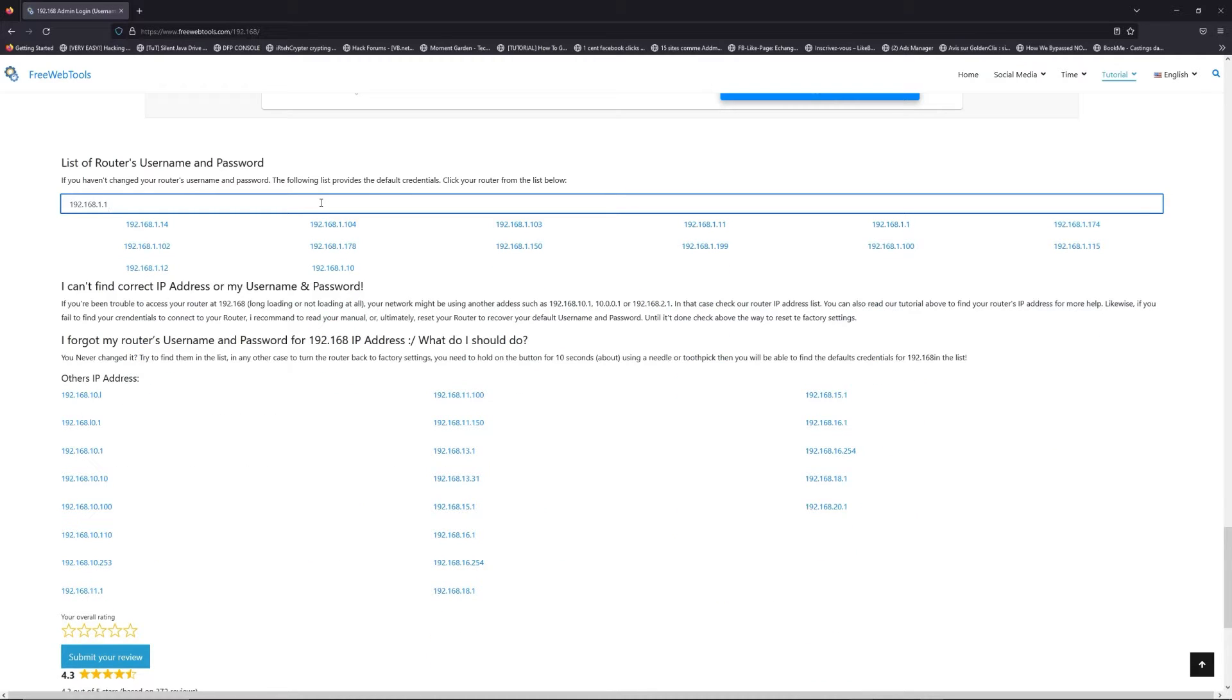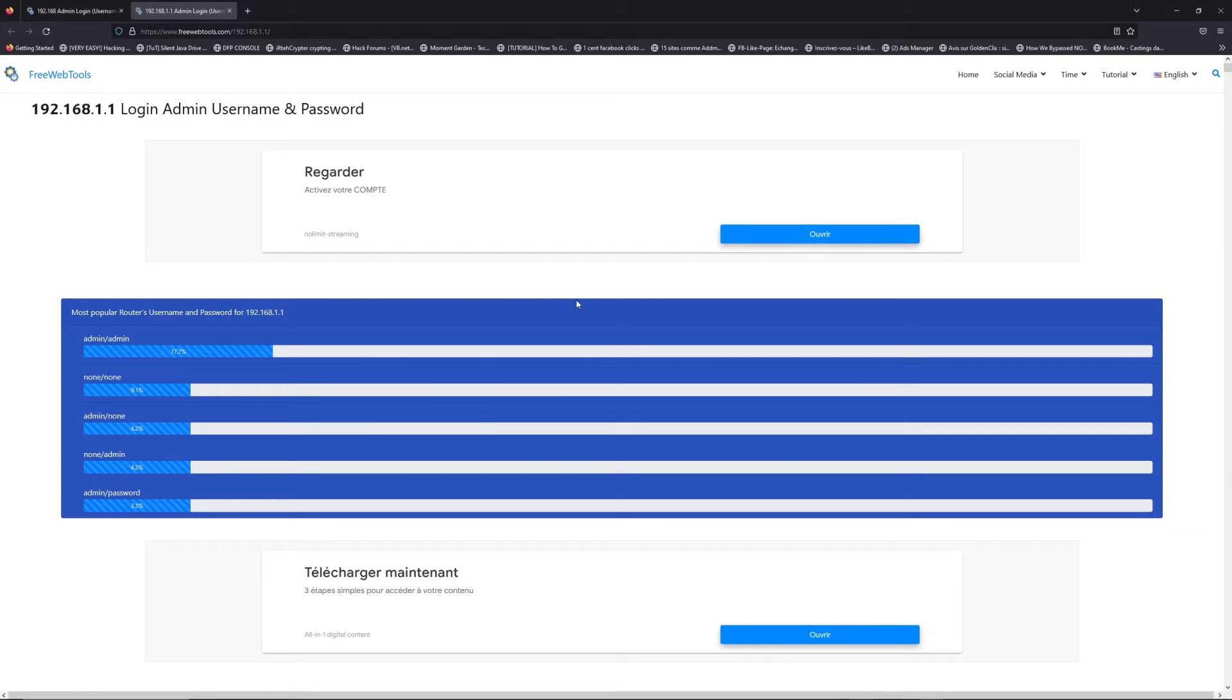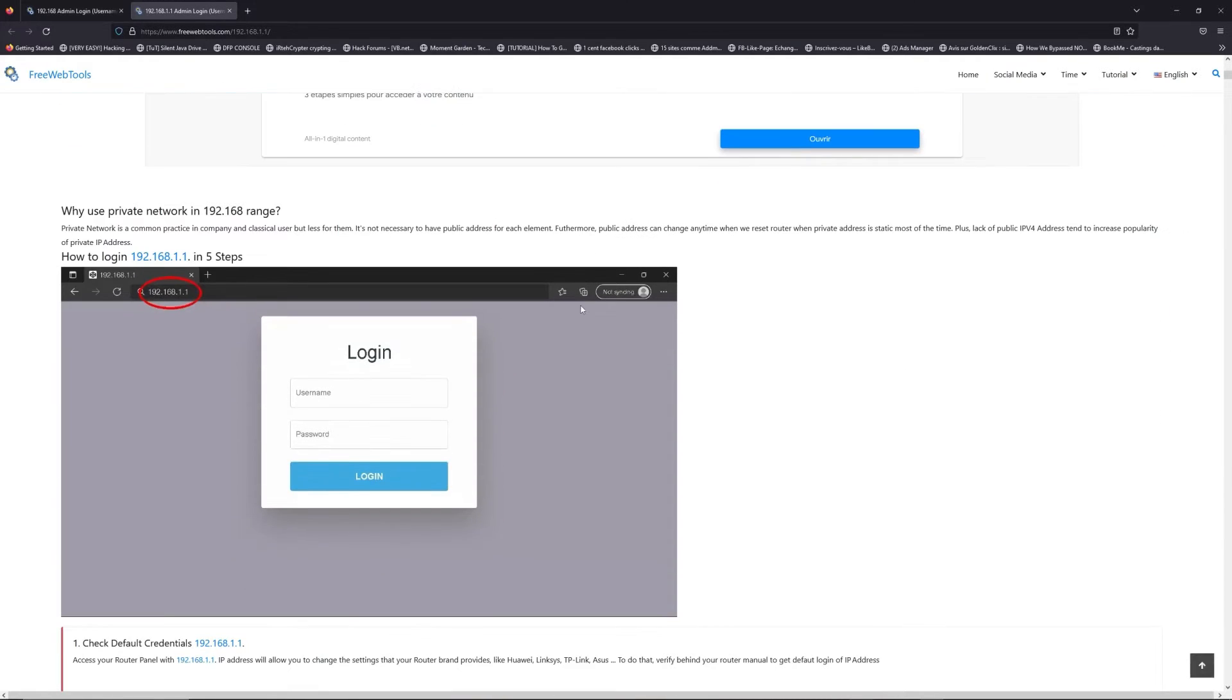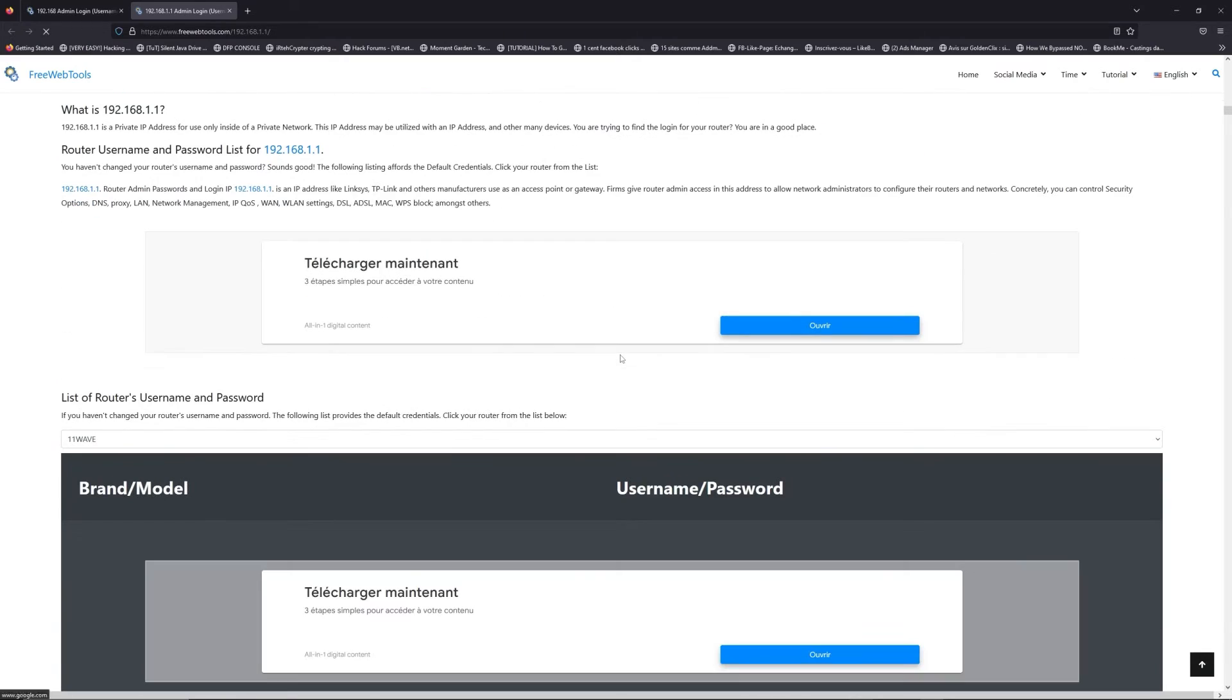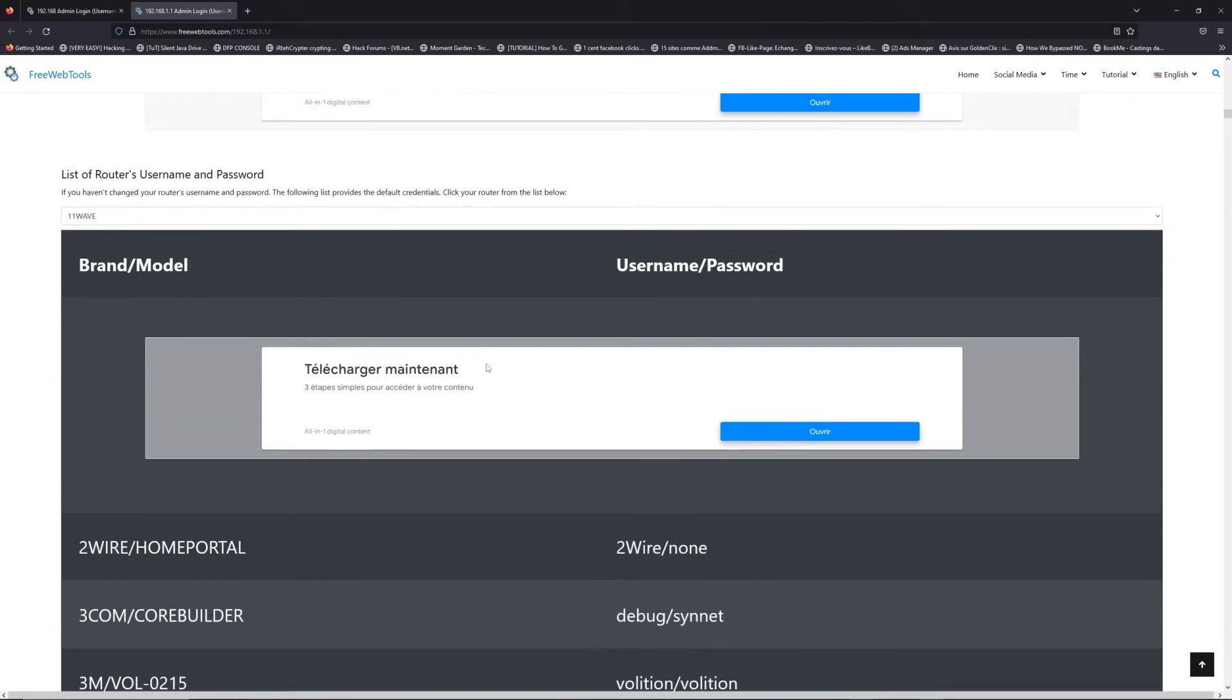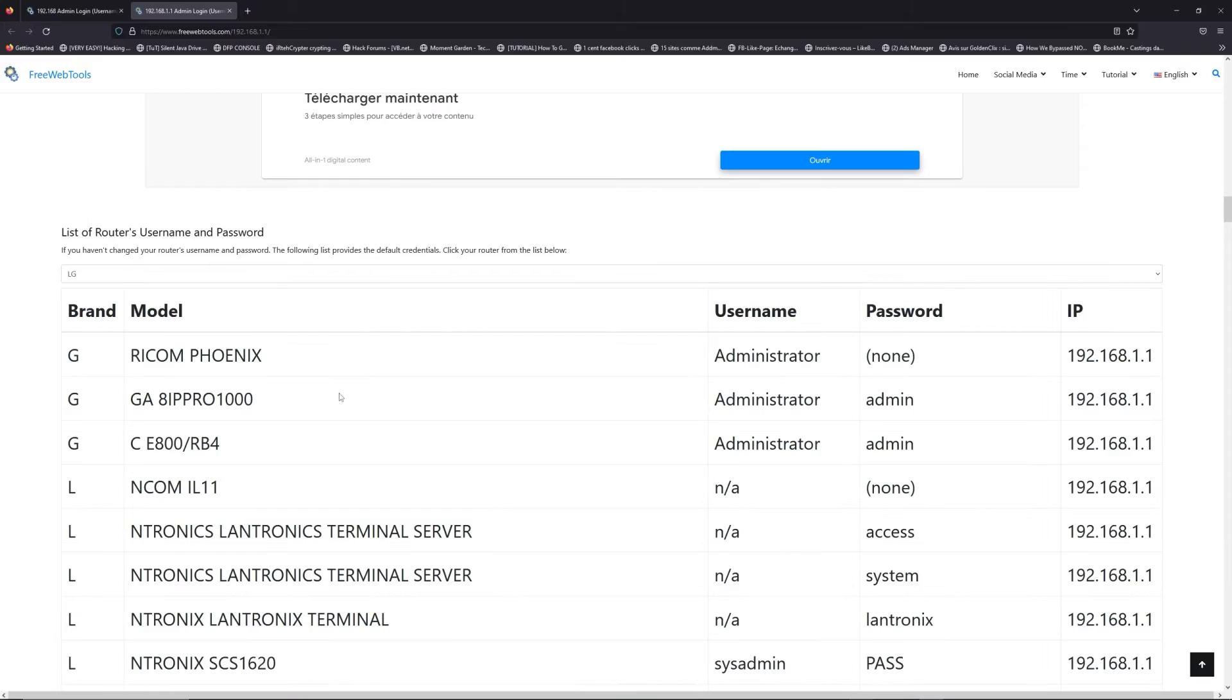If you don't know your router brand and model, check behind your router and go to the link in description on freewebtools.com. Once you are at the router name and password list level,